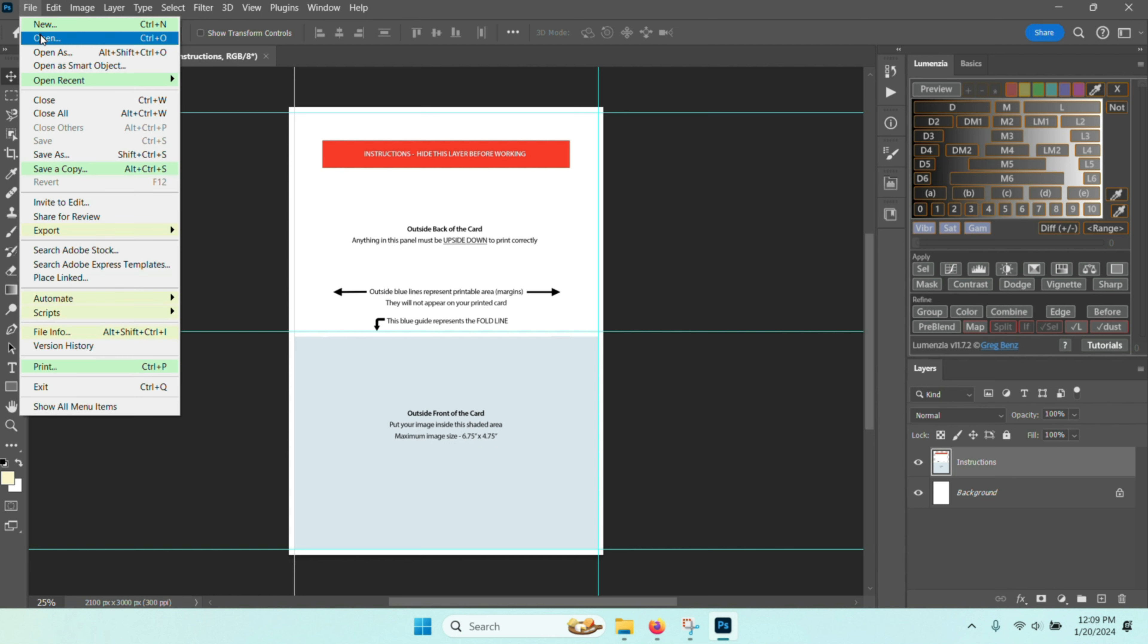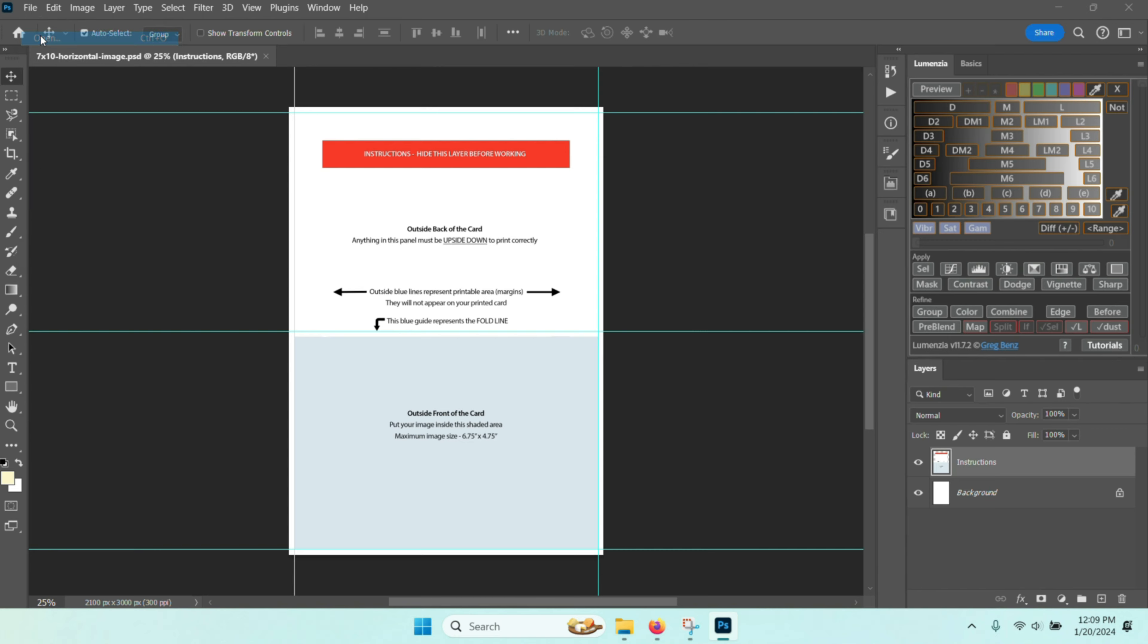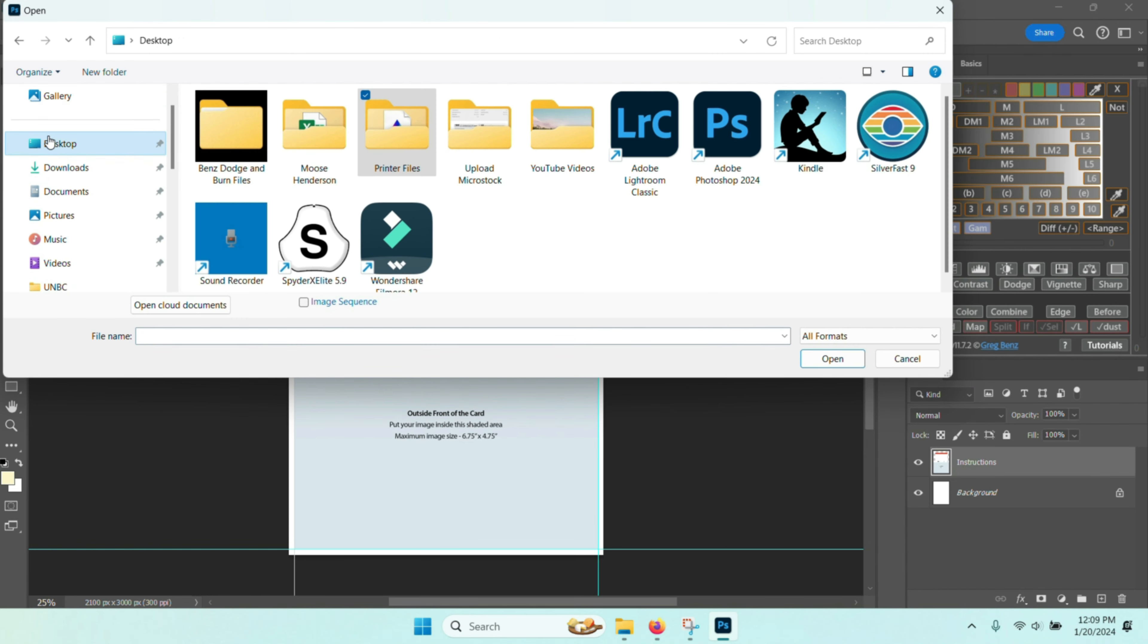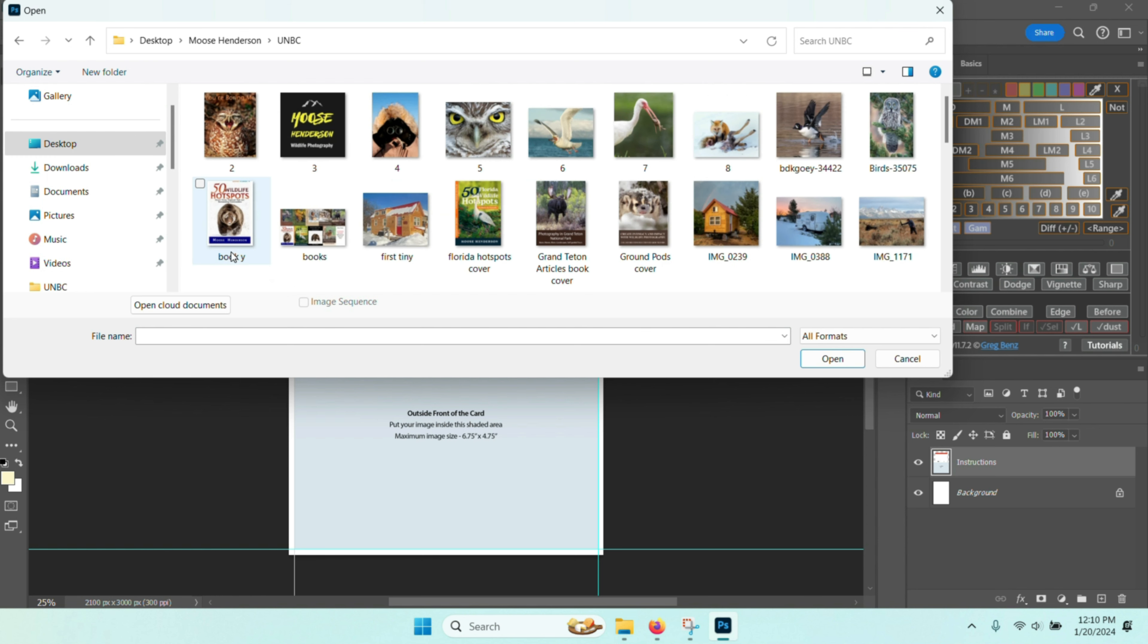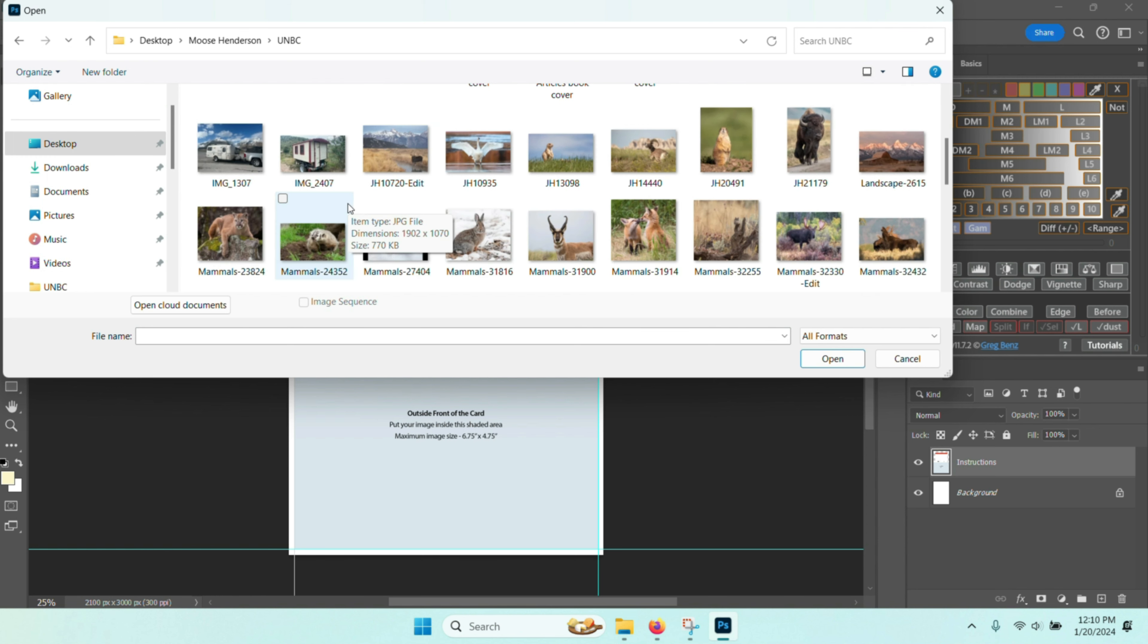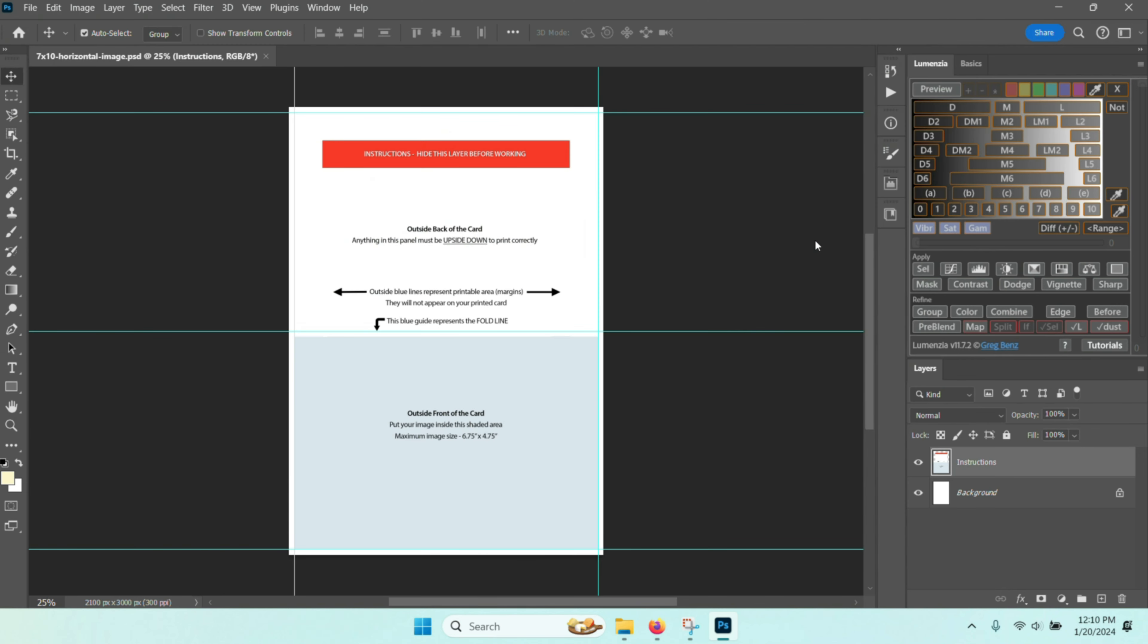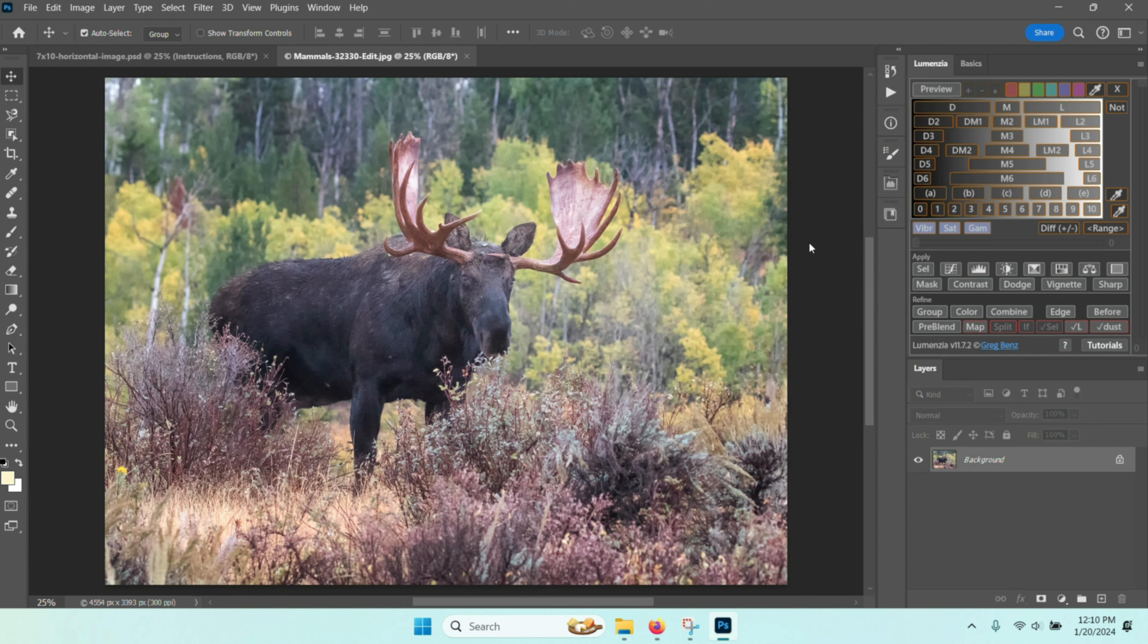So I'll go ahead and go to my desktop and find a photograph that I would like to place into this particular greeting card. Here we have a number of photographs in this particular file. Let's go ahead and choose the one with the moose in the autumn.